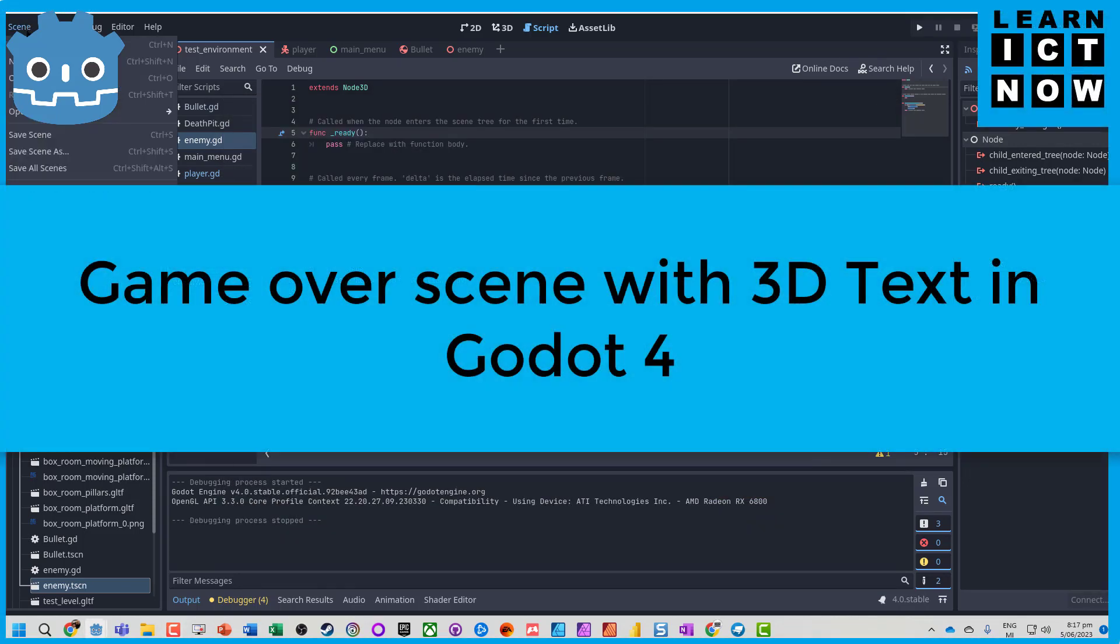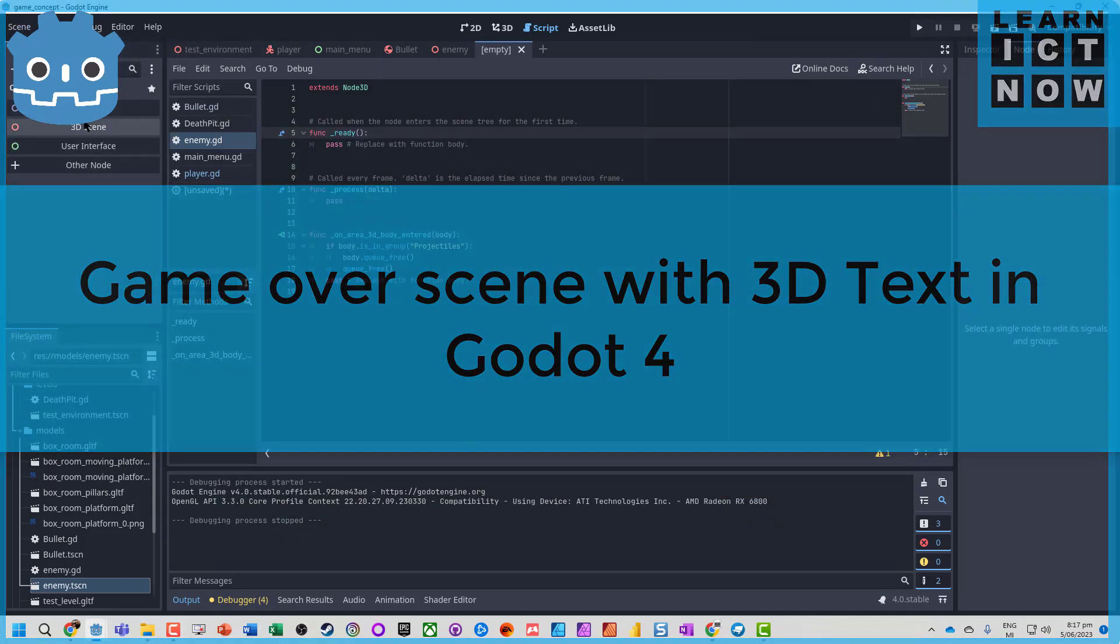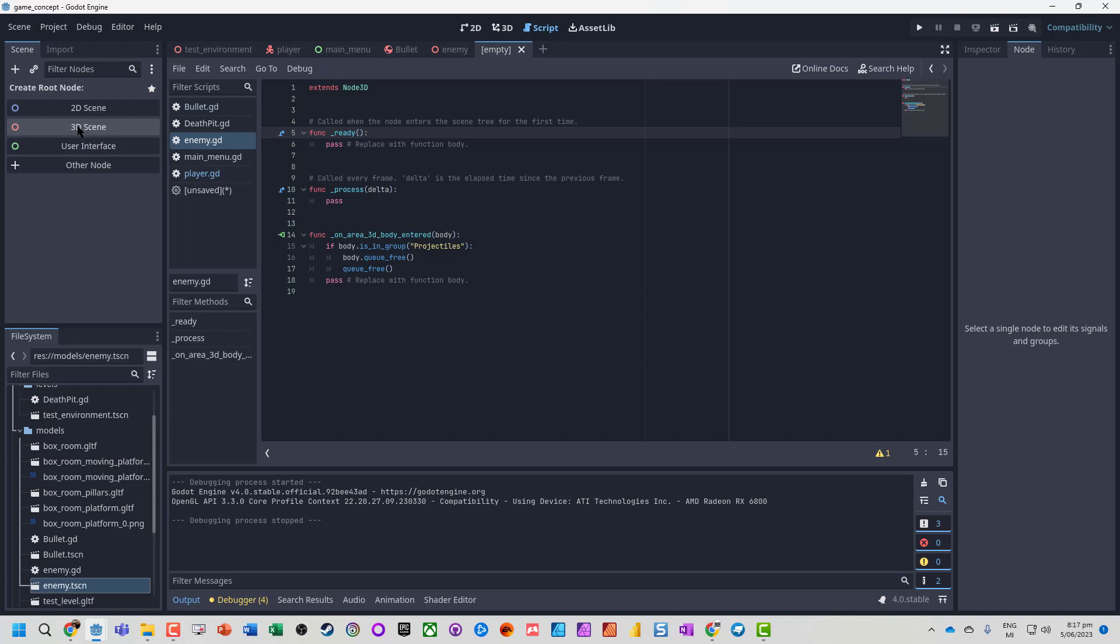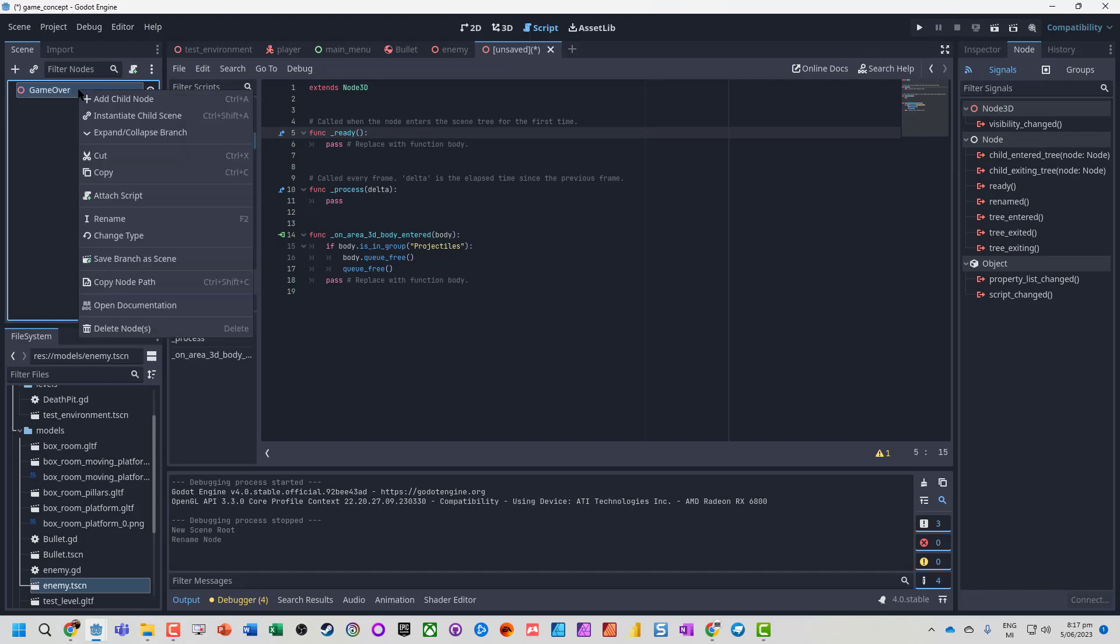So the first thing I'm going to do is just make a new scene. Let's just make a 3D scene. Cool, it came over.